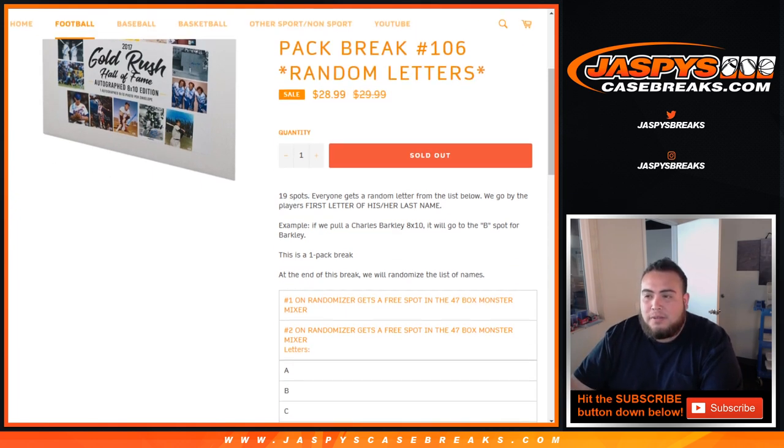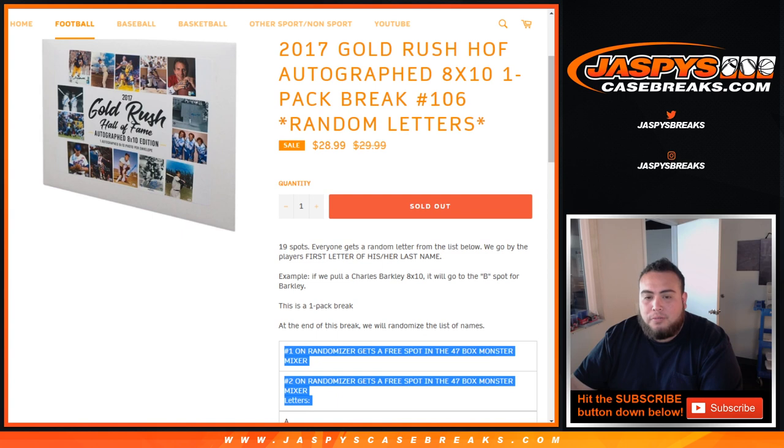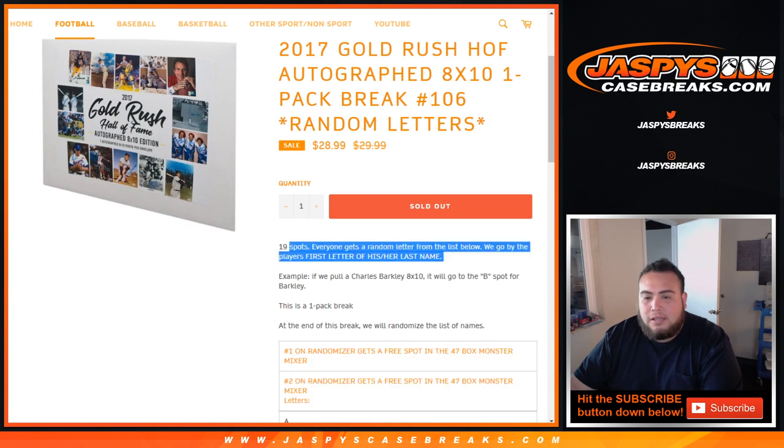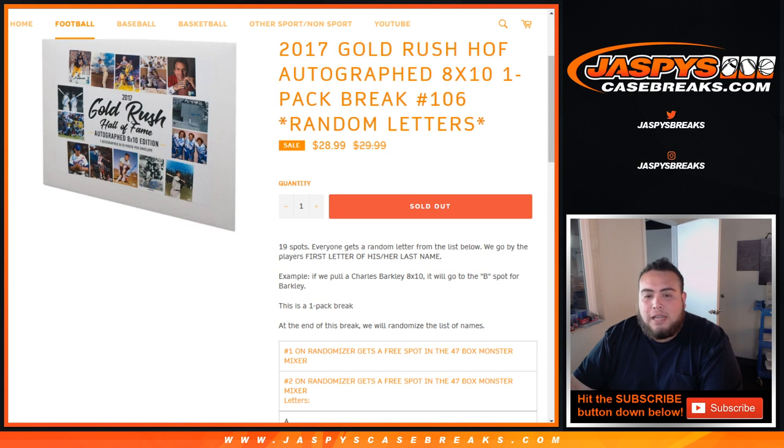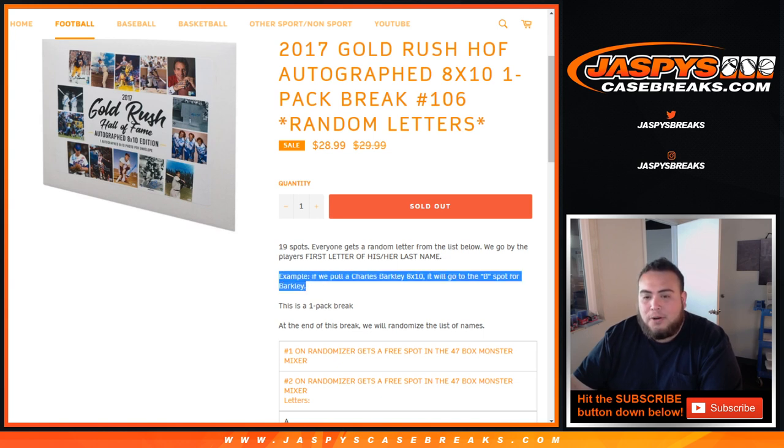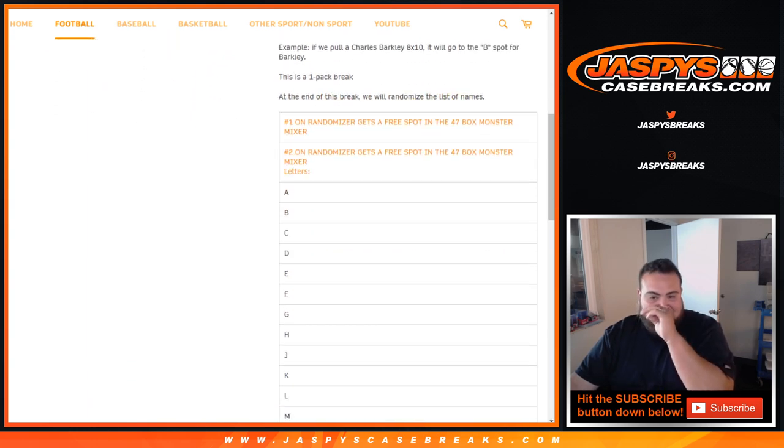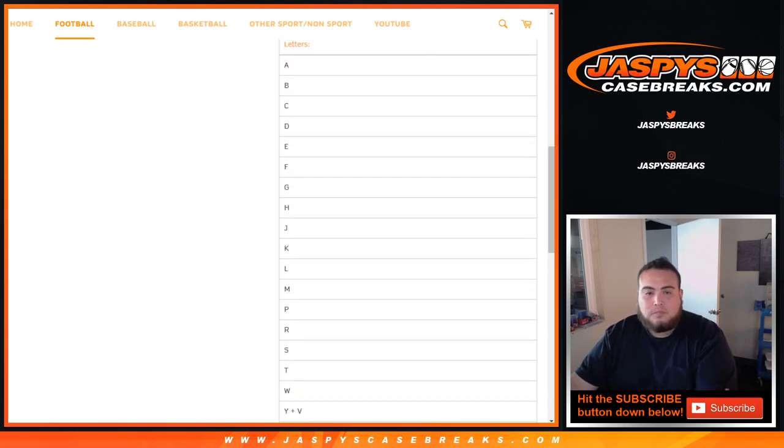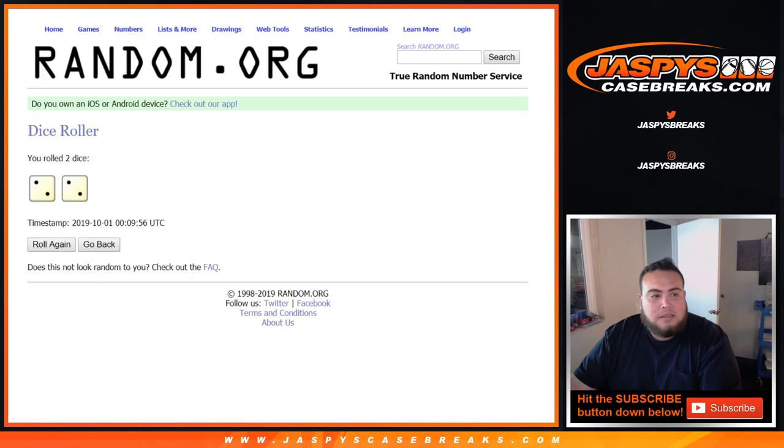First we'll do the break. Everyone gets a random letter from the list below, then we go by player's first letter of his or her last name. Example: Charles Barkley 8 by 10 will go to the B spot for Barkley. So there you go, let's do the break first. Roll the dice.